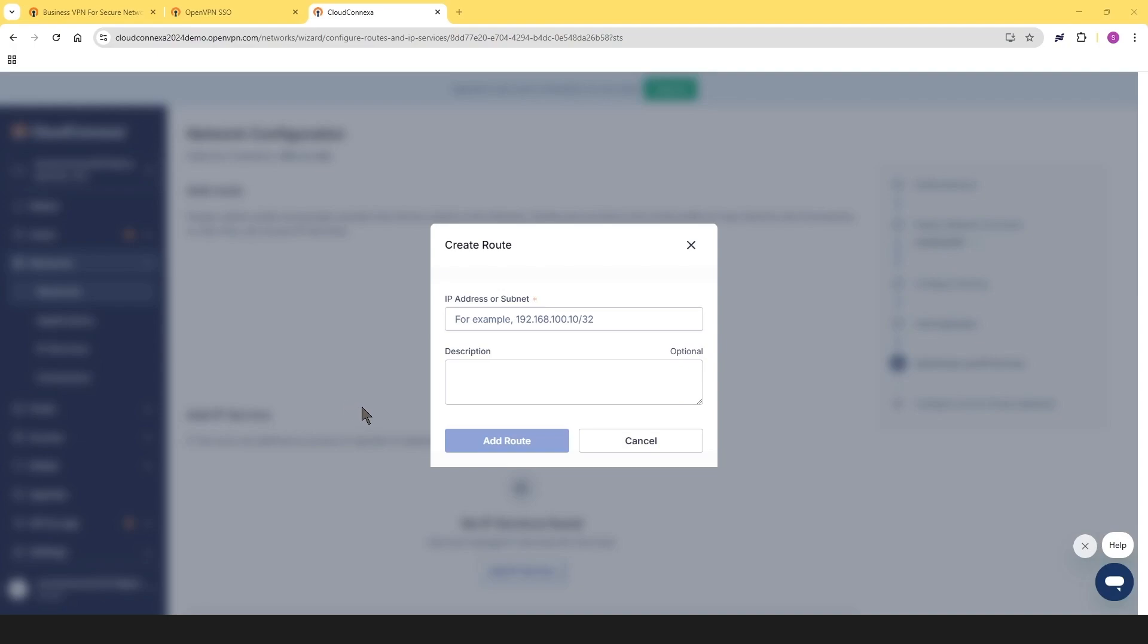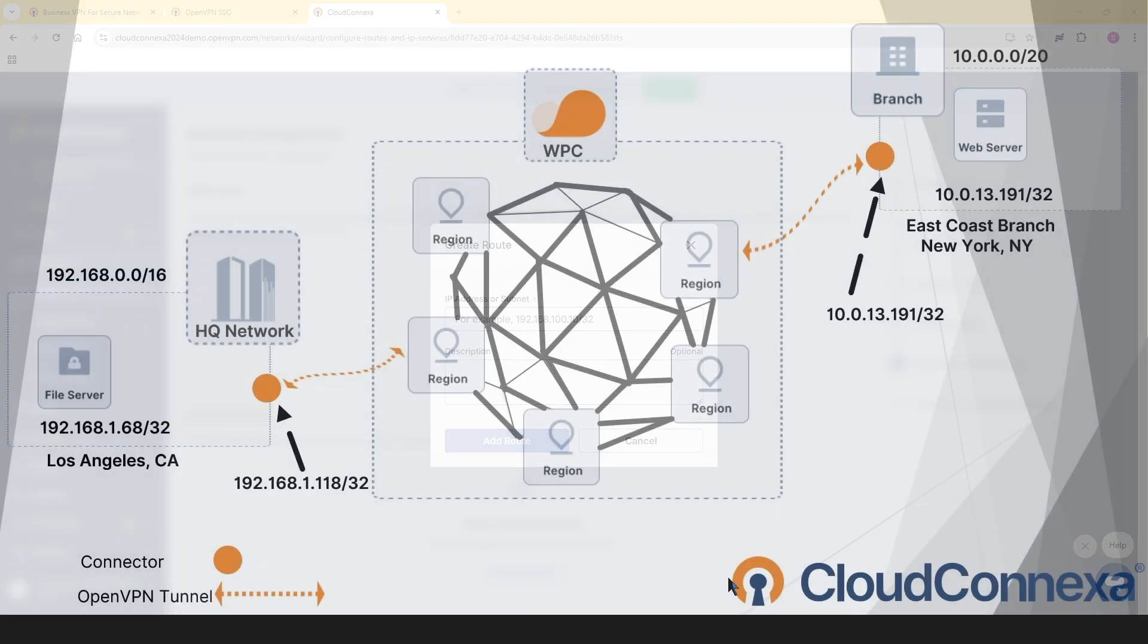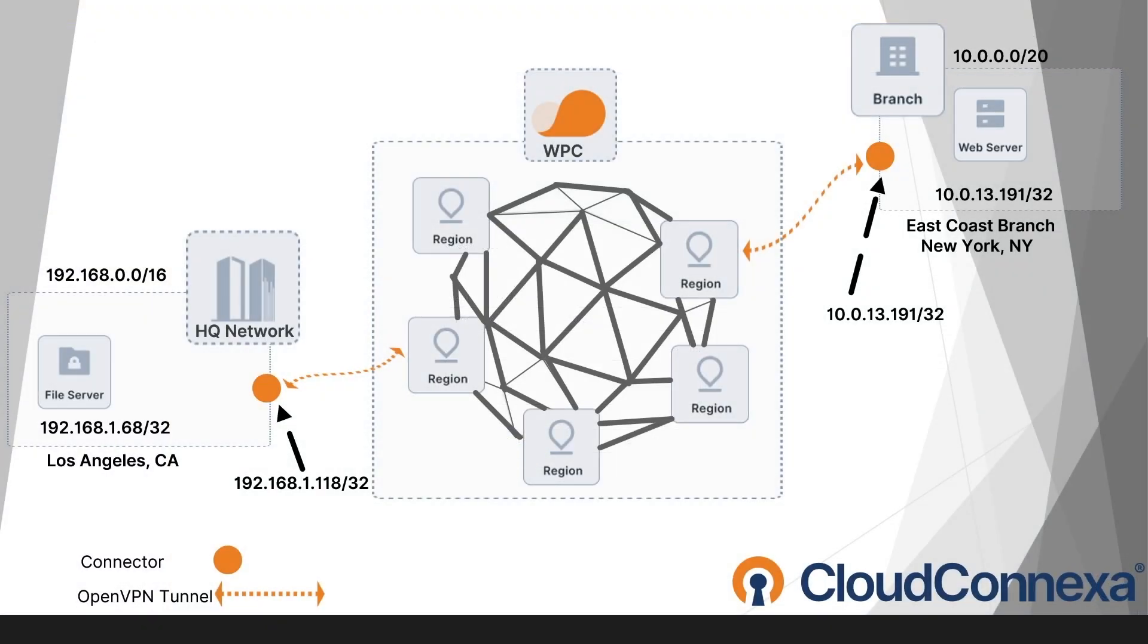So let's go ahead and add the routes. But before we do that, let's go back to our slide. We have our branch office and we have our headquarter office. Right now we're setting up our branch office. So we need to add the 10.0.0.0/20 as a route if you want to give access to a whole network. But in our case, we're just going to use the web server IP address.